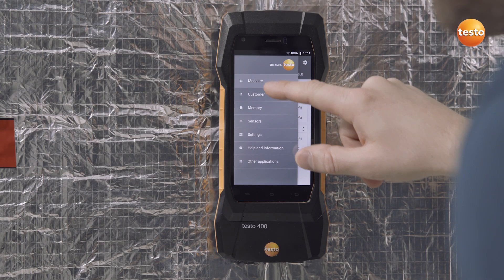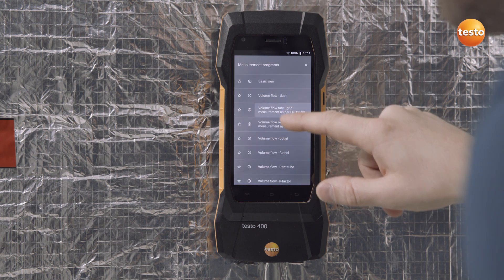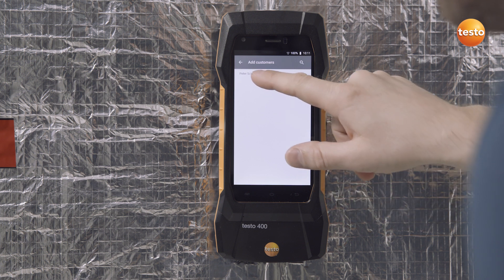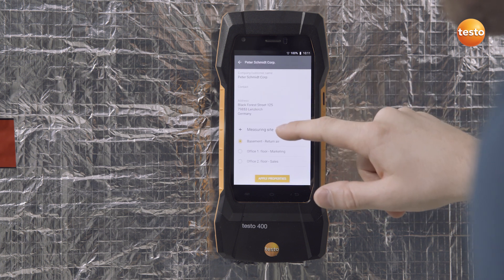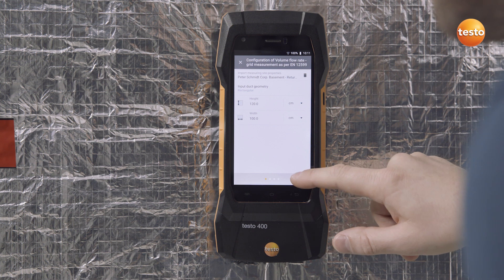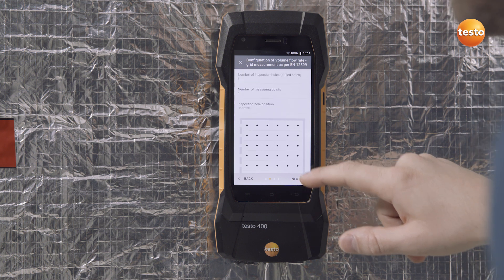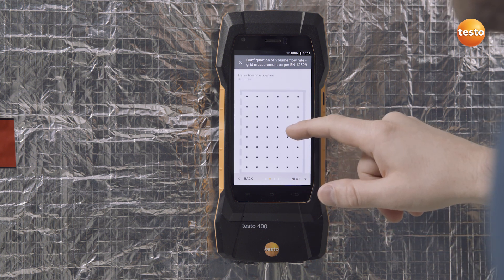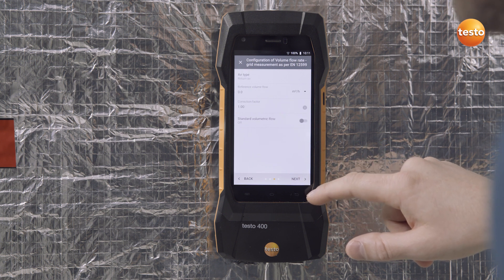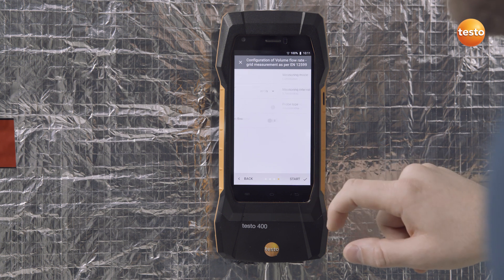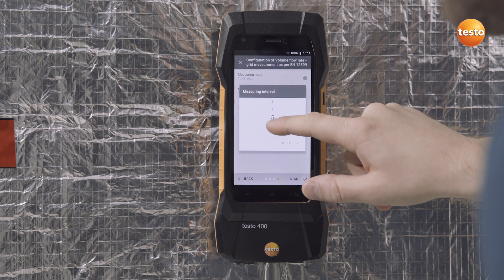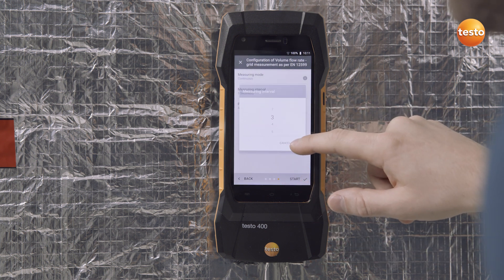To do this, select Volume Flow Rate Grid Measurement under Measure. The measurement has to be configured. With the Testo 400, this is especially easy — simply import a stored customer and all corresponding geometric data, measurement points, and the air type are automatically taken over. All data can, of course, also be manually adapted.